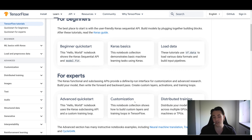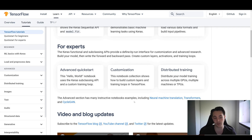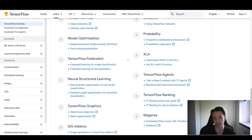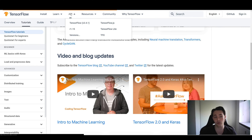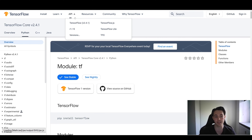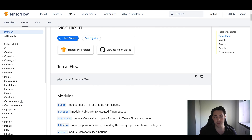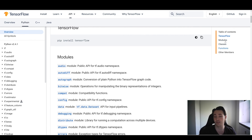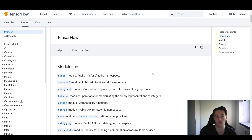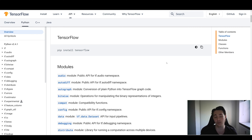We also have library extensions and other things you can read about if you're interested. In the TensorFlow documentation, we also have the API tab. You can select TensorFlow API version 2.4 — the current version. Here you can see how to pip install TensorFlow and what different modules are built into TensorFlow. On the right side there's a table of contents showing what's in the overview tab and what each module contains.